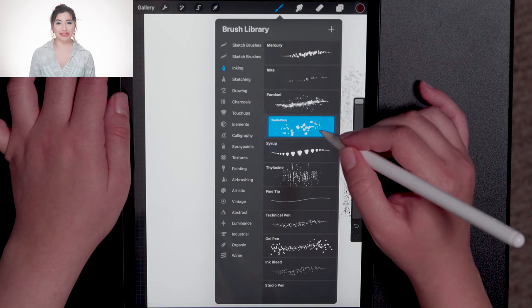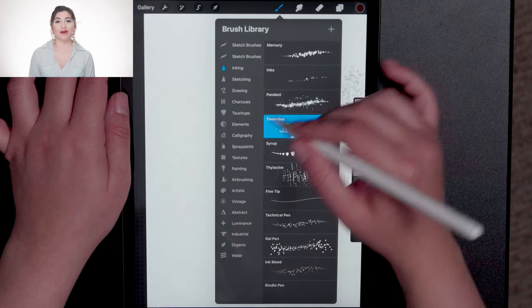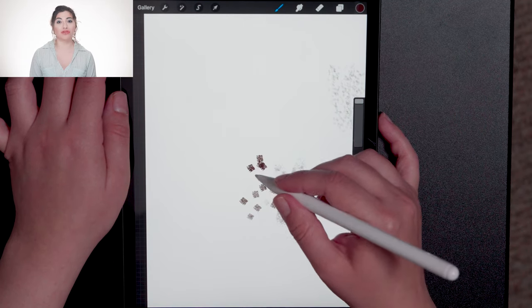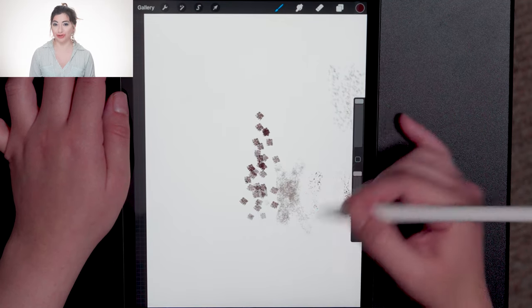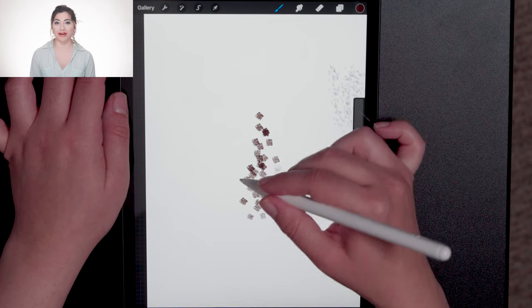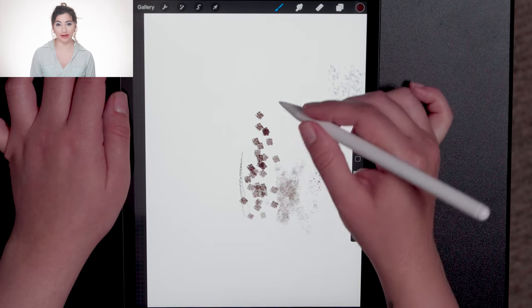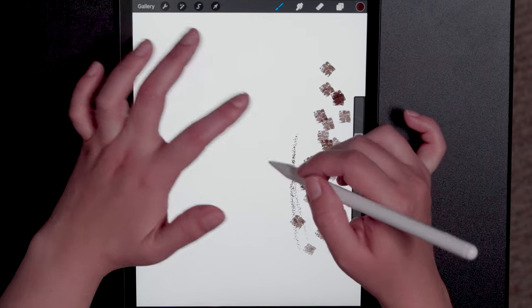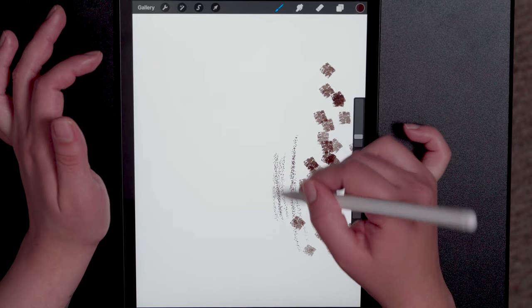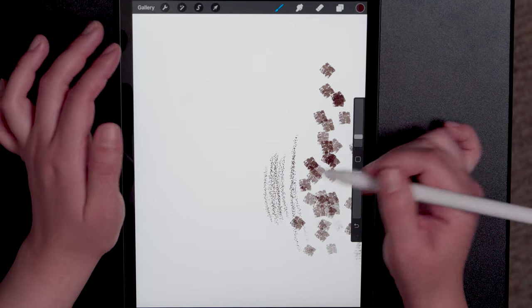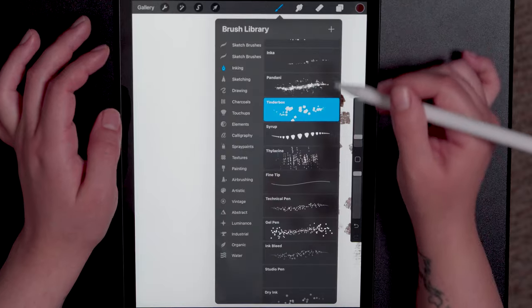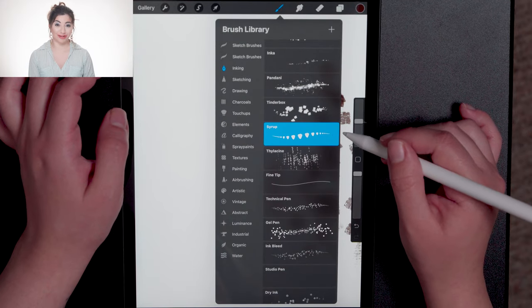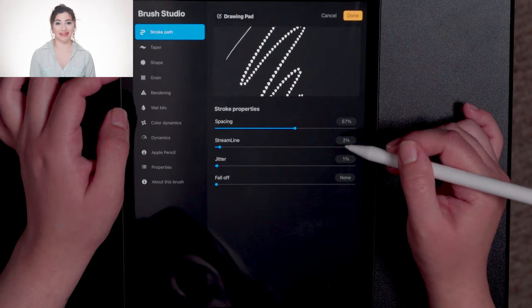The Inga brush and the Pandani brush, I'm also not sure that they are appropriate for this effect. I love the tinderbox brush, but you can see if I leave the brush size too large, it's not really appropriate. But if you make it much smaller, you definitely could use it. The Syrup brush also gives a really nice effect.